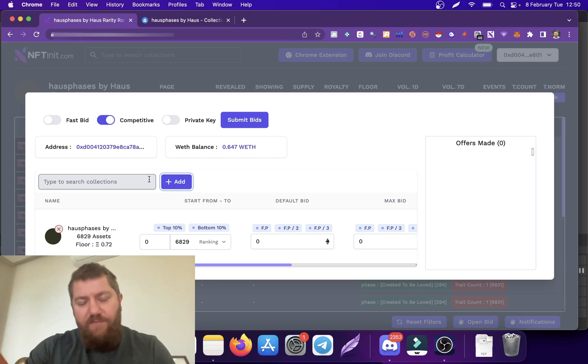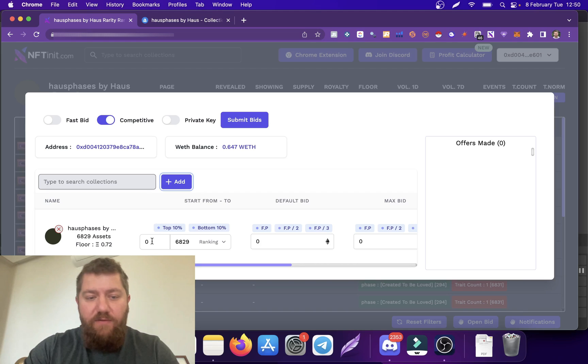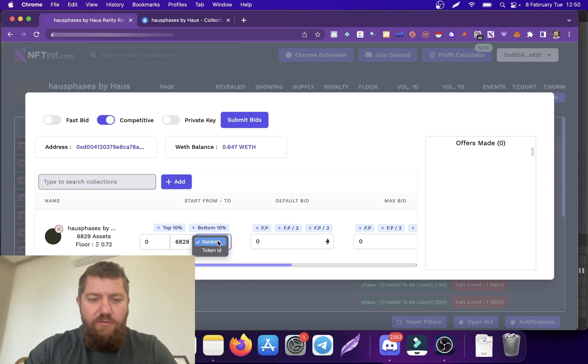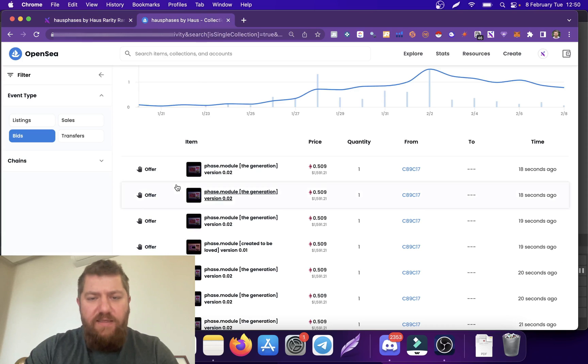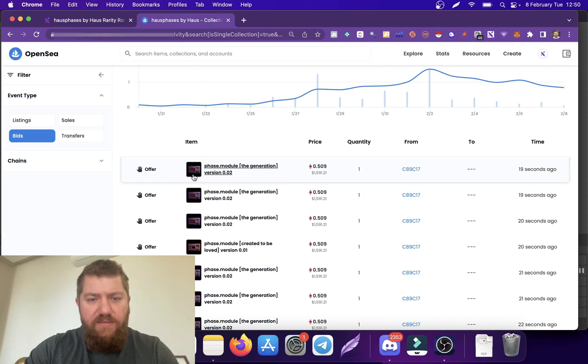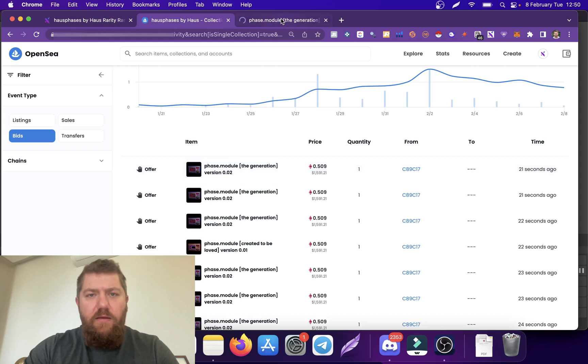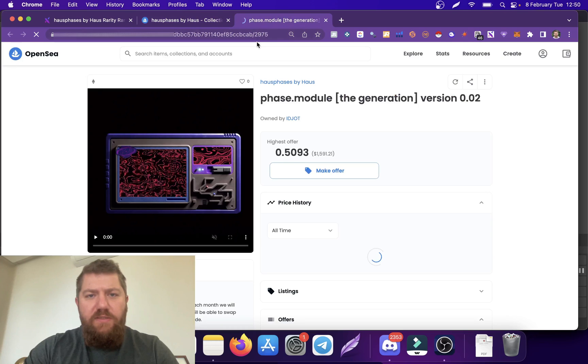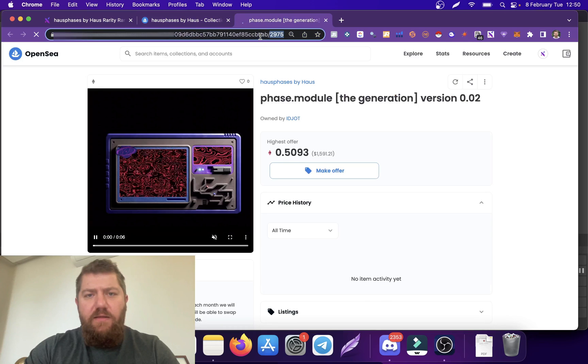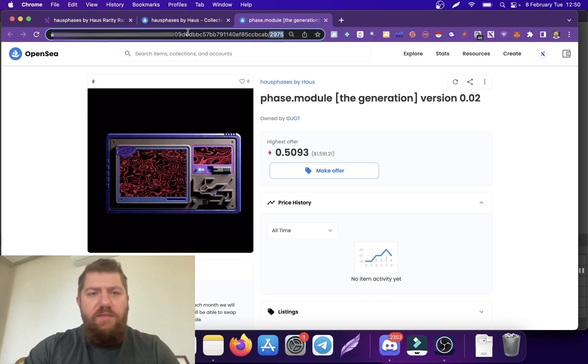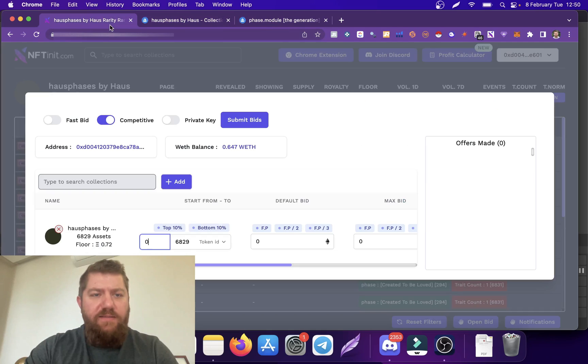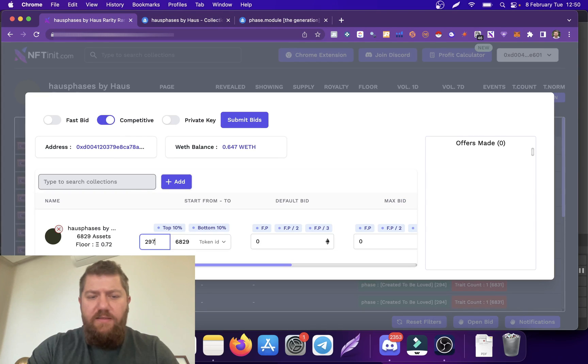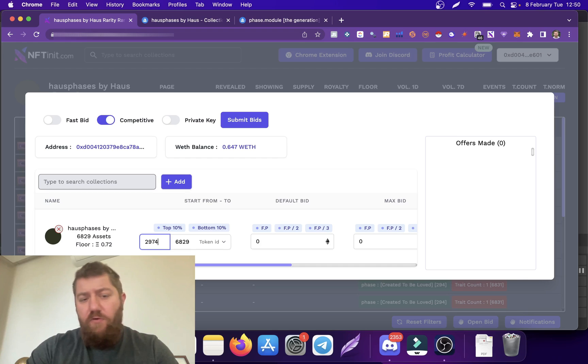You are also able to run multiple collections at the same time, but that's a different topic I will explain in another video. What I want to do is make my bids with token ID. You know what, let's actually pick one of these IDs.